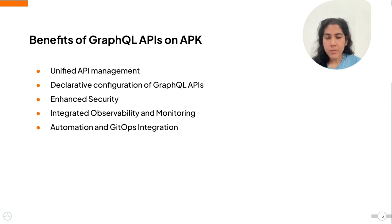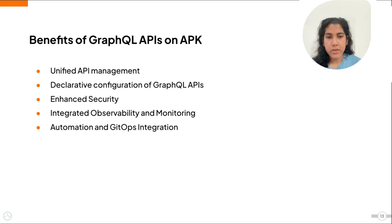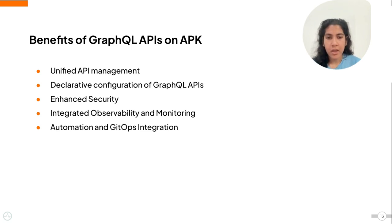Integrated observability and monitoring is another advantage. Since APK allows you to seamlessly integrate with observability tools like Prometheus, Grafana and Jaeger. This enables comprehensive monitoring, logging and tracing of your GraphQL queries, which gives you better insights and makes troubleshooting much more effective.